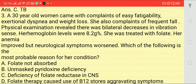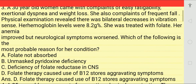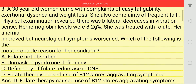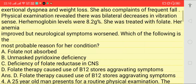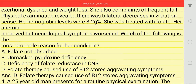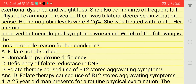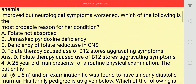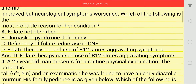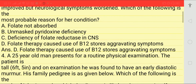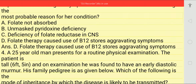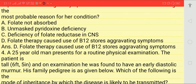Next question: a 30-year-old woman comes with complaint of easy fatigability, exertional dyspnea, and weight loss. She also complains of frequent falls. Physical examination revealed bilateral decrease in vibration sense. Her hemoglobin level was 8.2 g%. She was treated with folate; her anemia improved but neurological symptoms worsened.